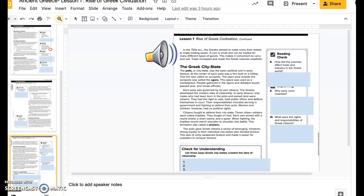Number 8: How did the colonies affect trade and industry in the Greek world? Number 9: Why were coins invented? Number 10: What were the rights and responsibilities of Greek citizens?